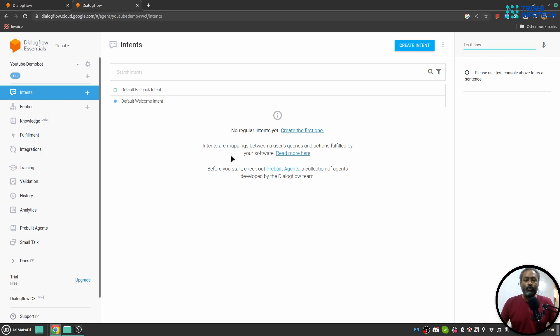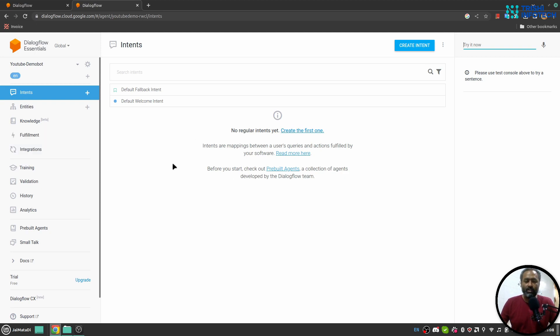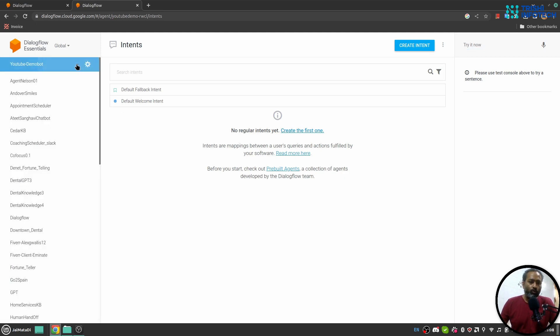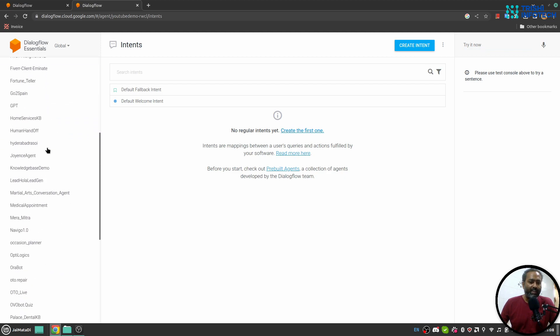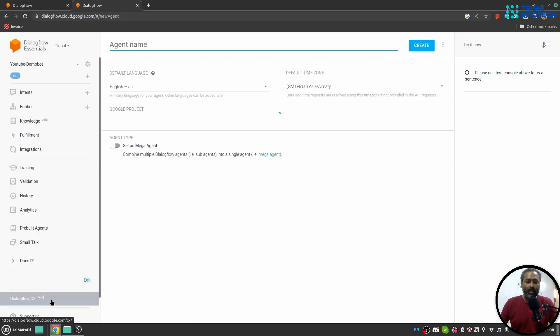Once you logged in you will see something that will tell you to create your first agent. But since I have gone past these steps I cannot show it. But if I go to the list of agents I'll see a create new agent button and when I click on it...